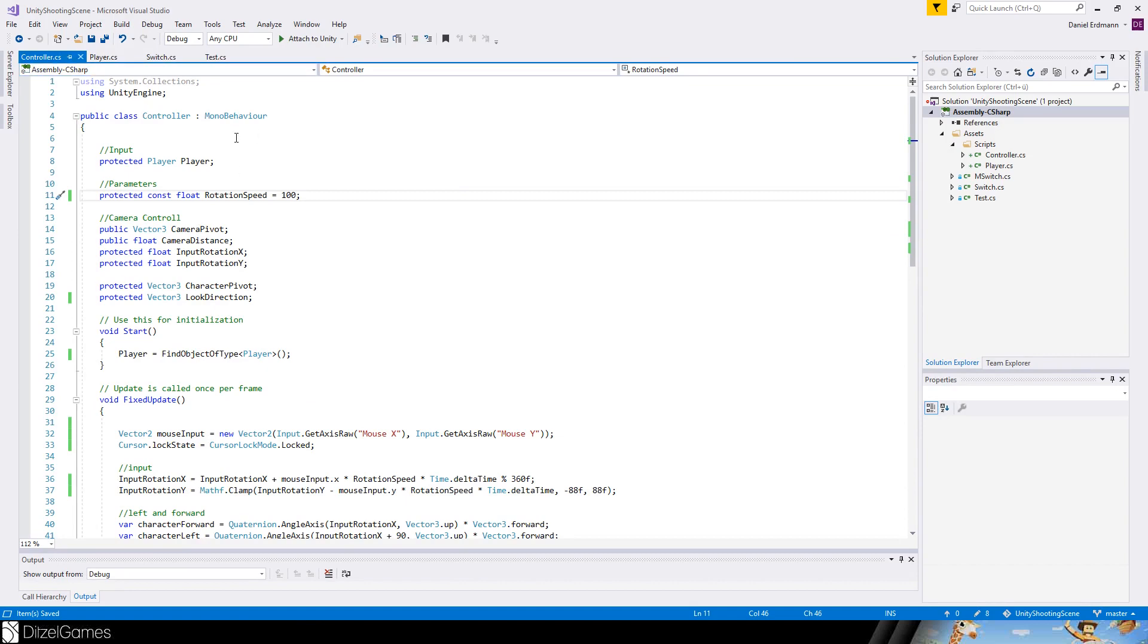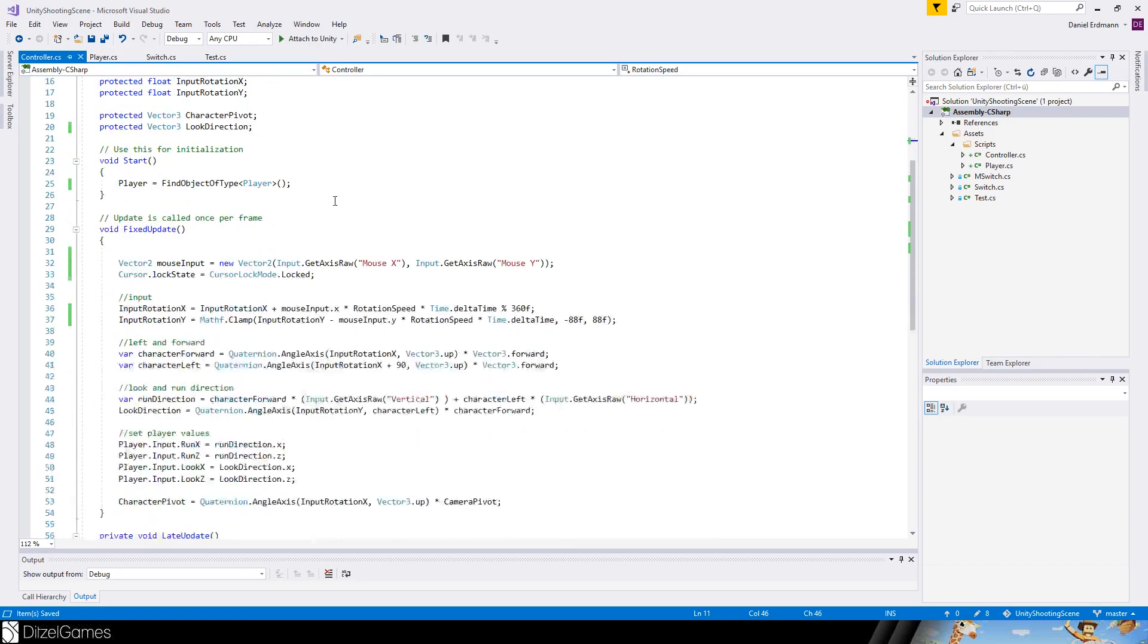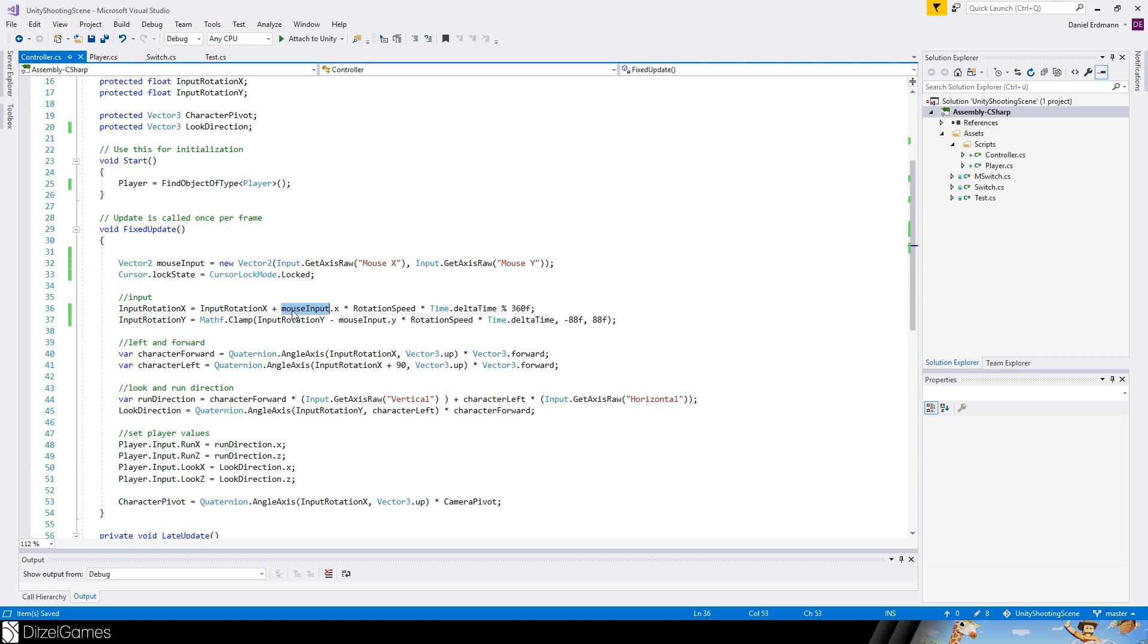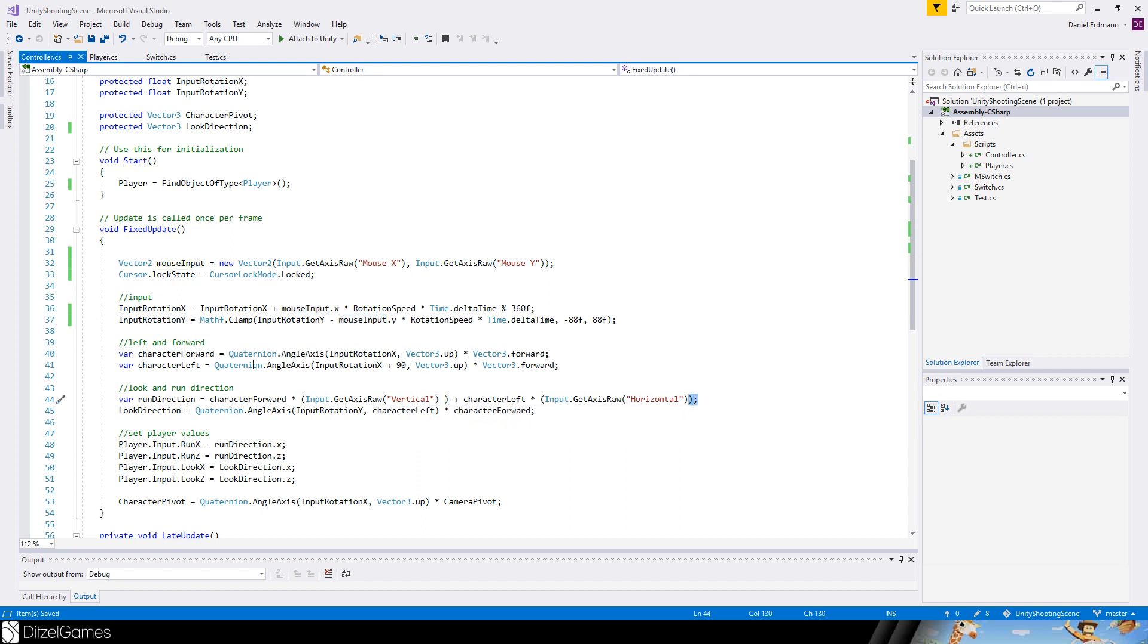To make it a desktop game, I just added these two lines. The mouse input is just GetAxis for Mouse X and Mouse Y. I will lock the cursor inside the window. Here the input rotation, I set the mouse input and delete these things.